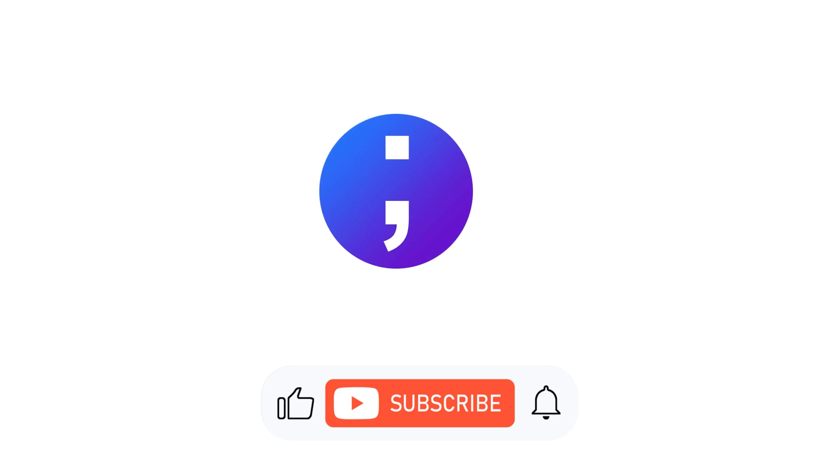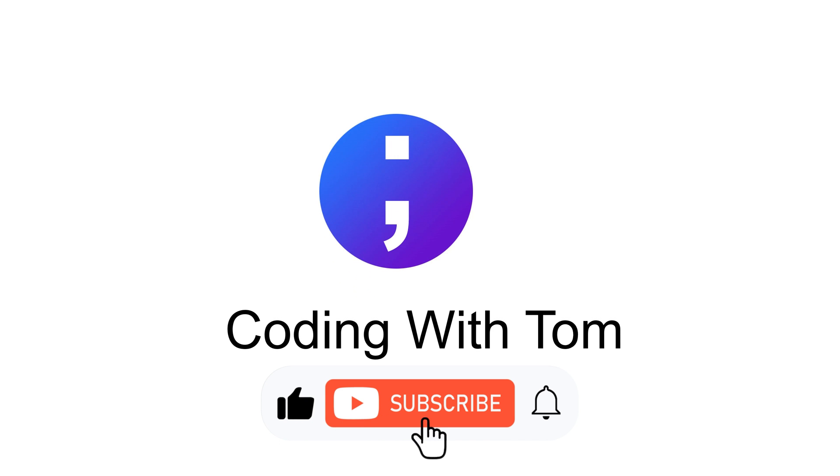I hope you enjoyed this video. If you did, please click like, subscribe, and hit the notification bell.